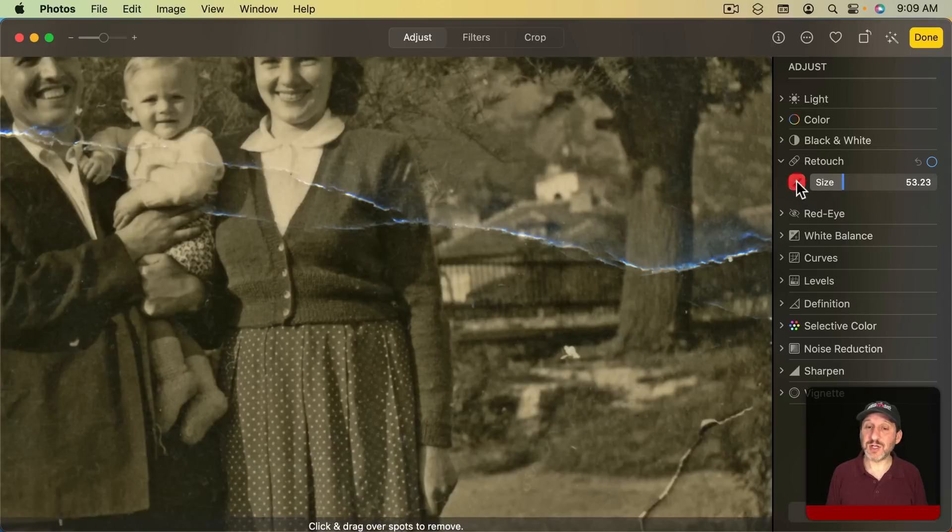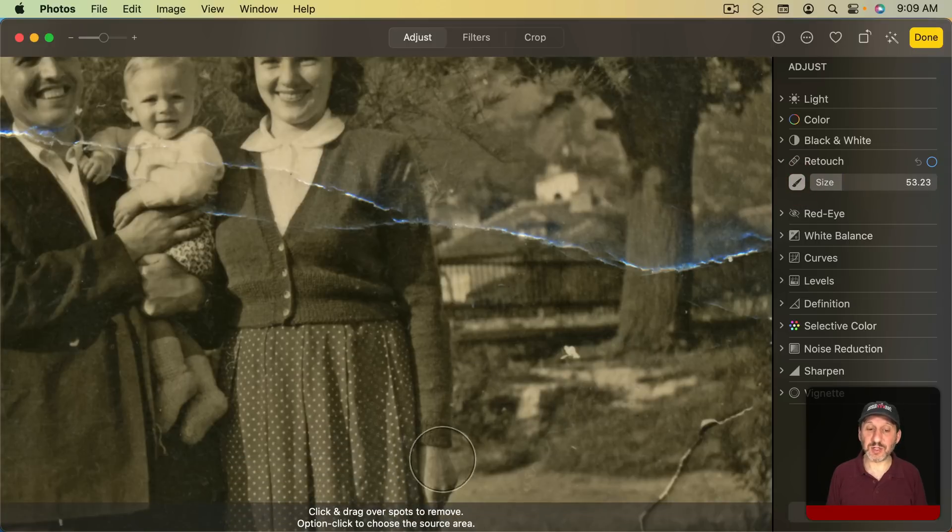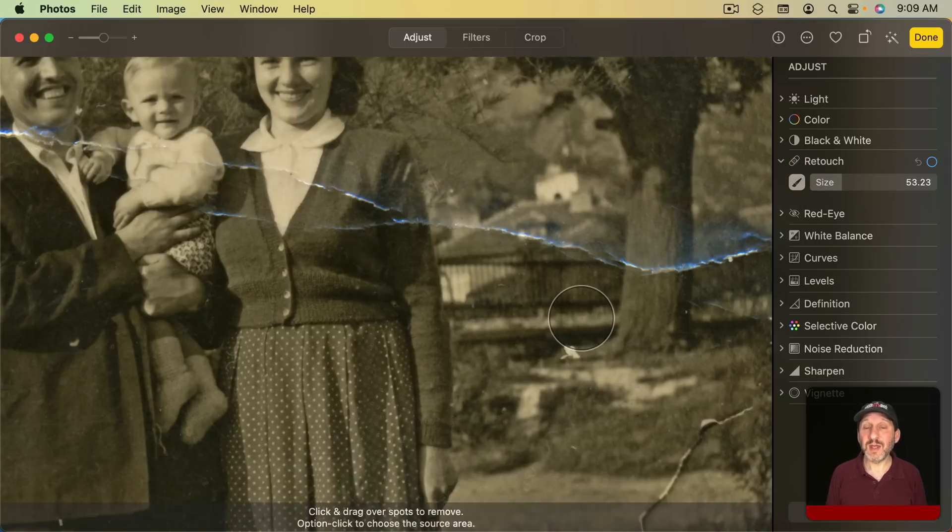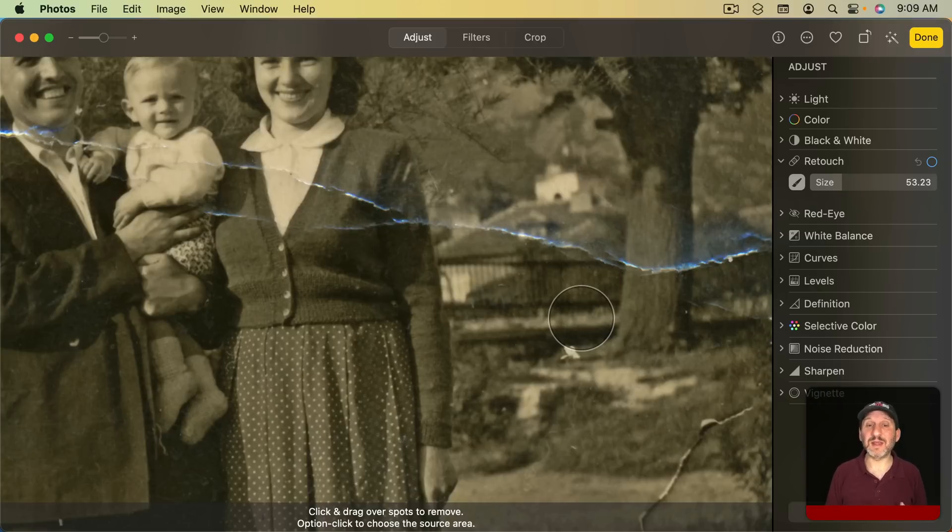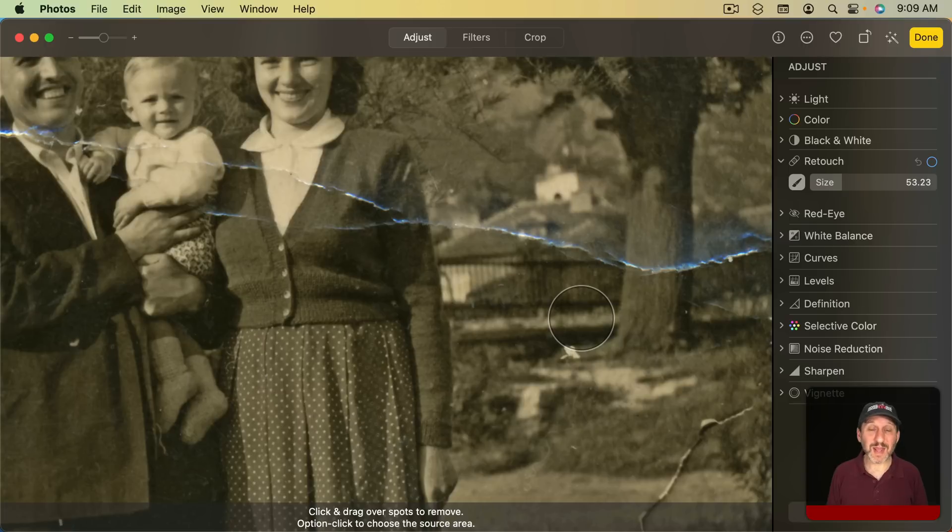If you go to the Retouch tool, notice at the bottom here it says Option Click to Choose a Source Area. So what the source area does is it represents a texture. It's not going to take the color from that area but kind of the texture of it. So it will help you avoid making the area that you're retouching blurry.